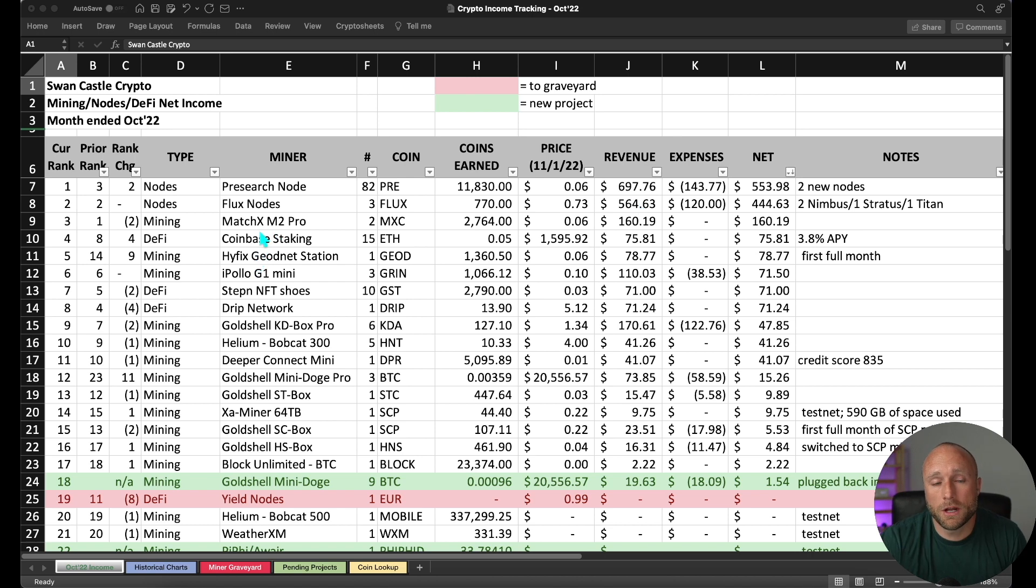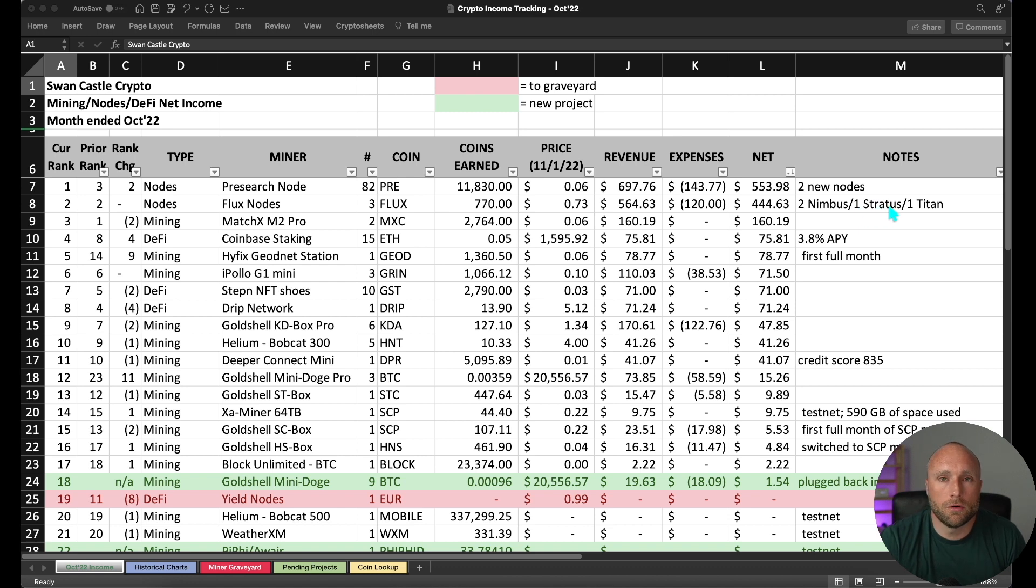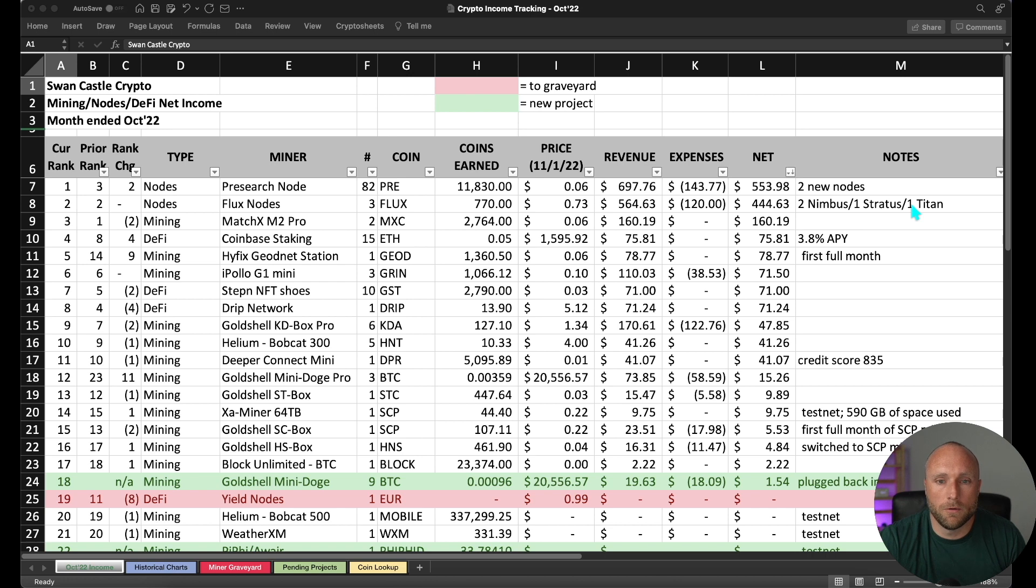Number two project has stayed consistent and that's my Flux nodes. I still have two Nimbus, one Stratus. And then I did do a tutorial video last week spinning up a Titan node as well.